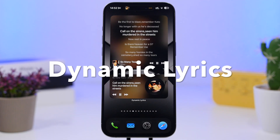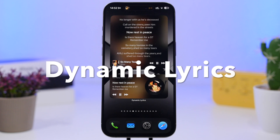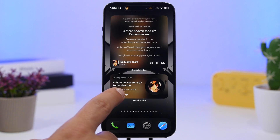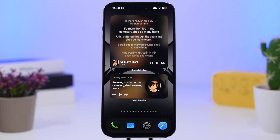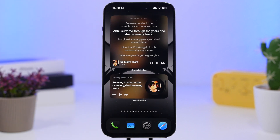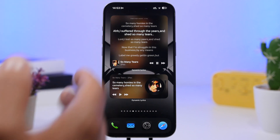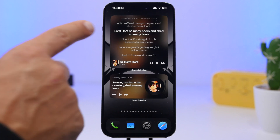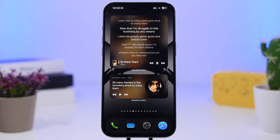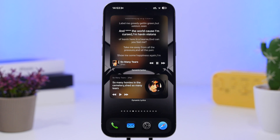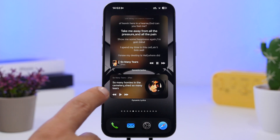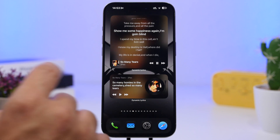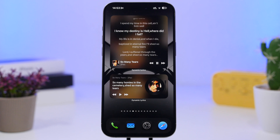Next up is Dynamic Lyrics — in my opinion one of the best home screen widgets you can get on an iOS device. It shows you a music player with playback controls, but it also shows you the lyrics of the song you're currently listening to. It's actually dynamic, so it moves through the lyrics as you listen and highlights the part currently being played. It offers different widget sizes — a bigger one with more lyrics and a smaller one that just shows the current words.